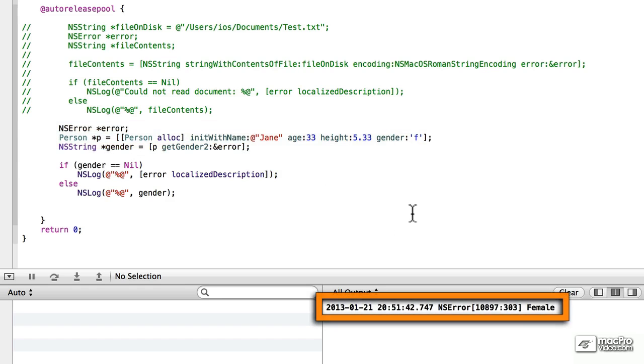We've covered the NSError functionality, and how to use it in existing selectors or functions, methods, and how to add it into our classes to provide that kind of functionality in handling errors.